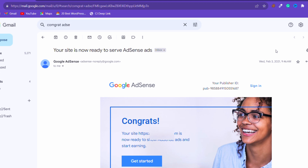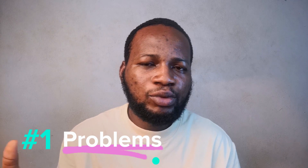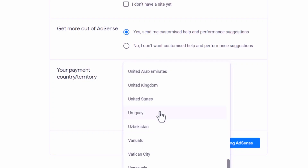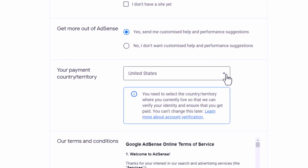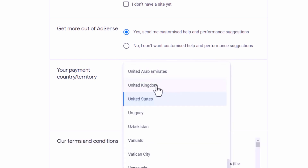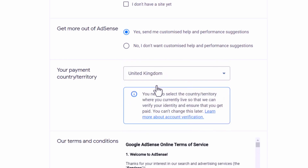You will receive a message from Google AdSense indicating whether your website is ready to show ads or not. If not, you can reapply to Google AdSense as many times as possible. One thing people do when registering for a Google AdSense account is choose top-tier countries like the UK, US, or Canada instead of picking their own country — for example, Nigeria.